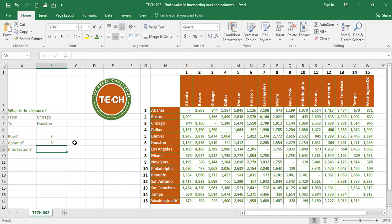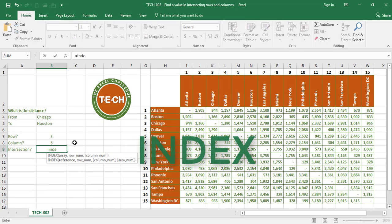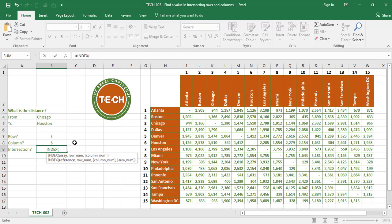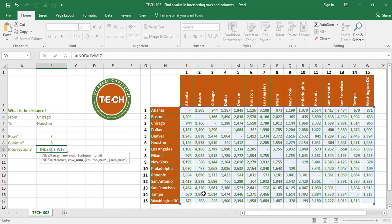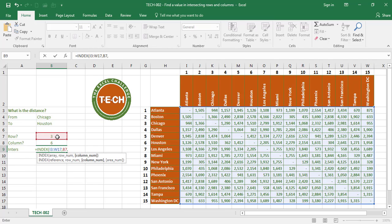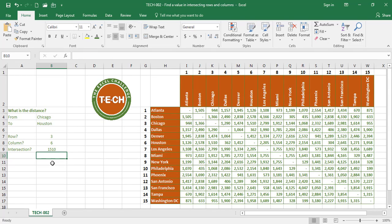The next thing I want to do in order to pull the value at the intersection is to use the INDEX formula. INDEX asks me what array or range of data I want to use — I select that range, comma. When it asks for the row number, I point at the cell containing the row number, comma, and for the column number I point at the cell with the column number. Close parenthesis, enter. The distance between Chicago and Houston is 1,510 miles.